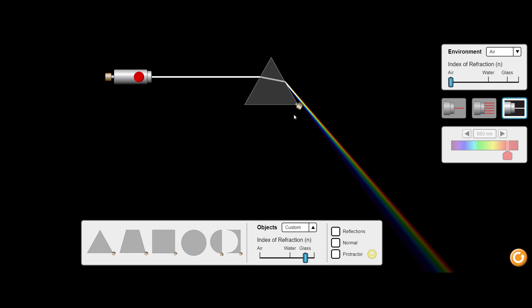Notice that the light is also separated into its colors. The red is refracted less than the purple. The index of refraction of glass depends on wavelength — there is a higher index of refraction for purple than for red. That is why a prism separates light into its colors: refraction in glass is wavelength-dependent, with stronger refraction for violet than for red.